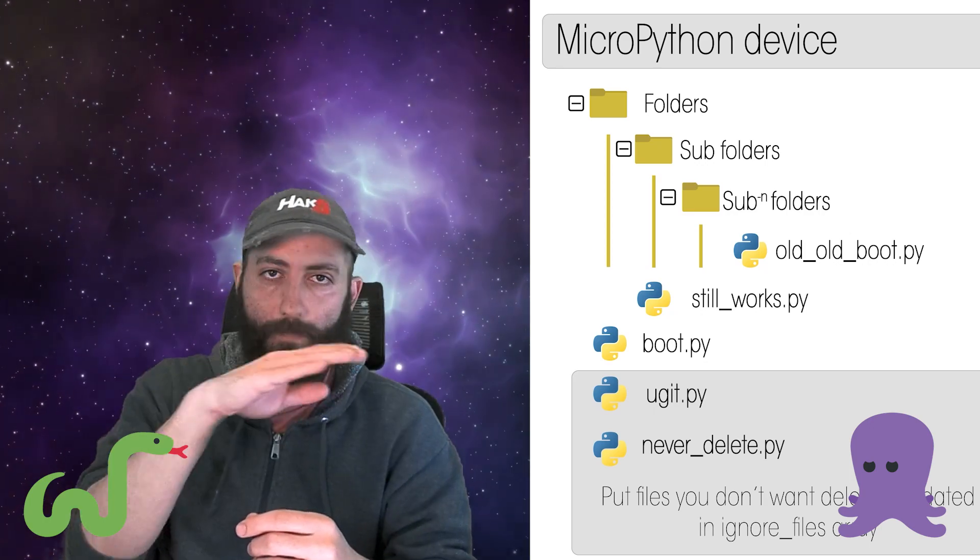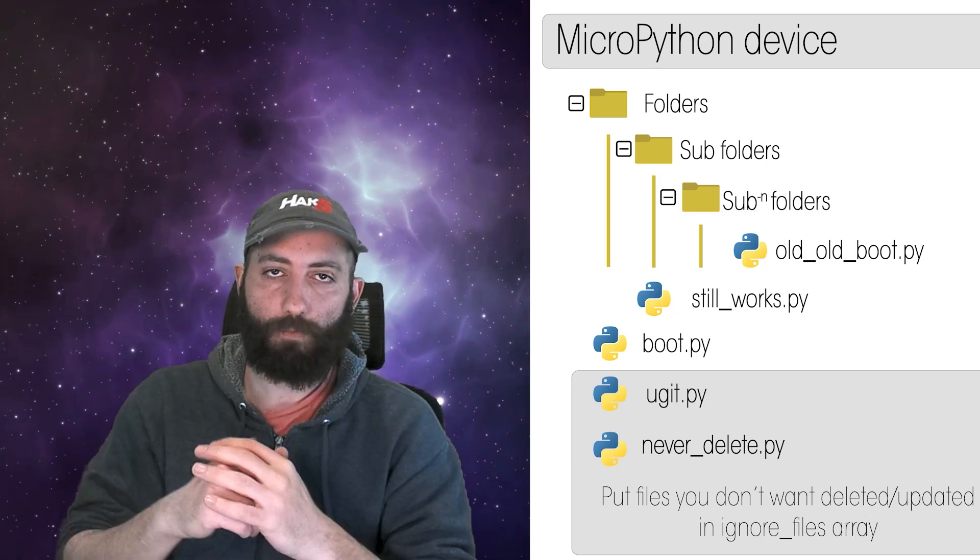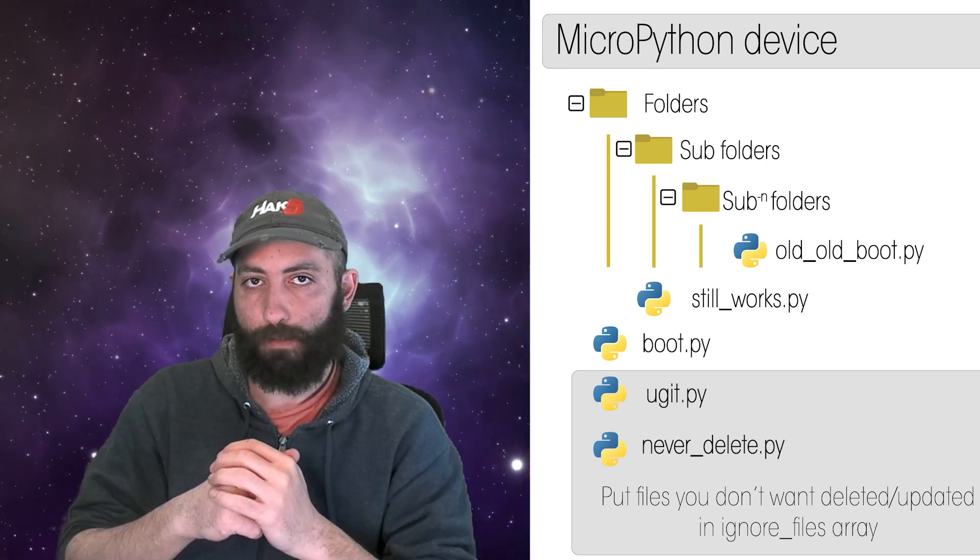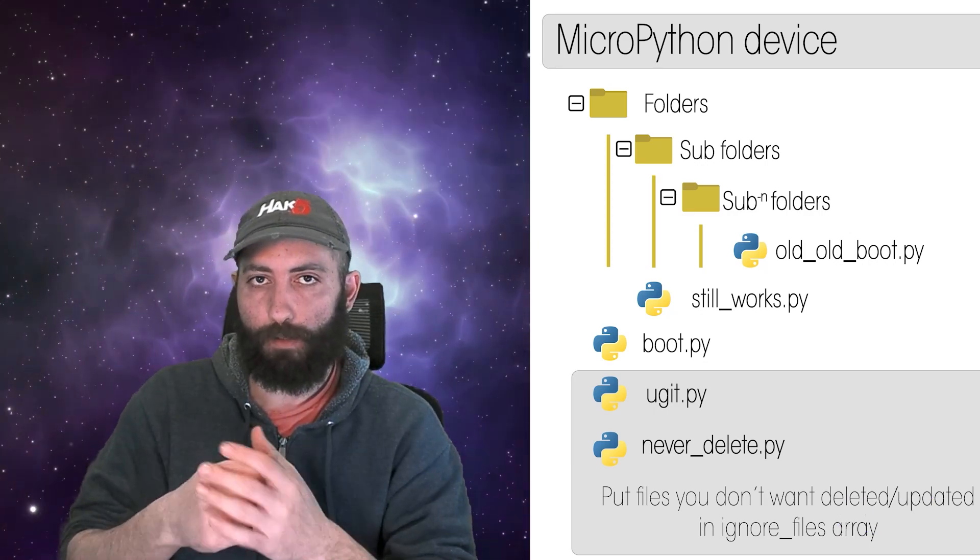If you put uGit.py onto the board and then in the boot.py or create your own boot.py, you import it and then run the command uGit.pullAll. It will actually pull the tree from the repository, pull all the files, put it on the board, and reboot the board.